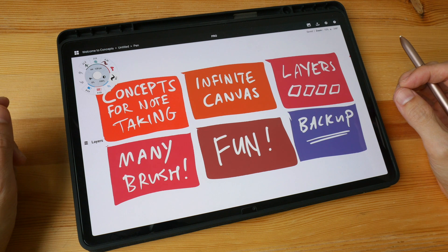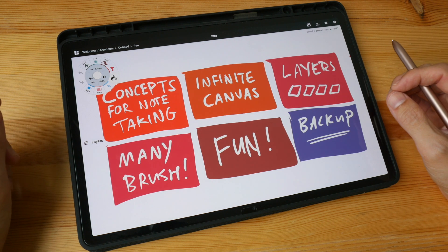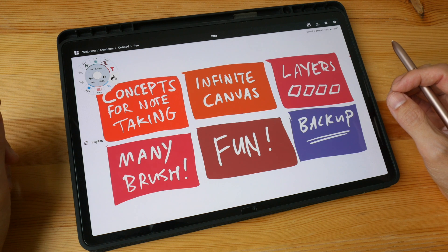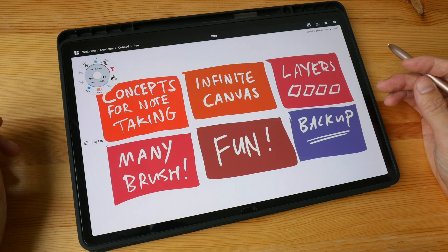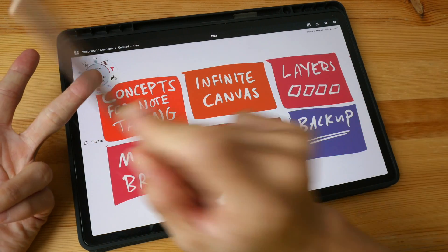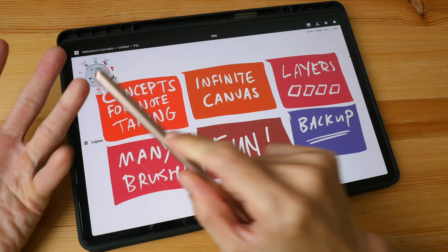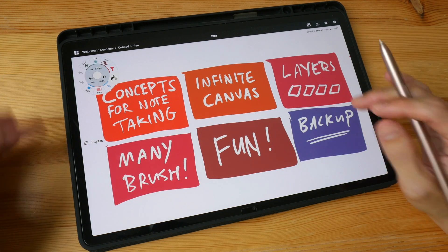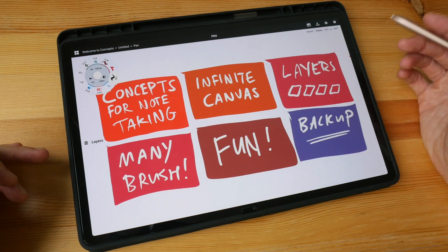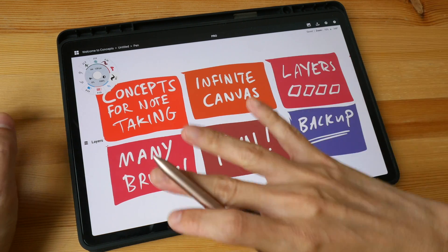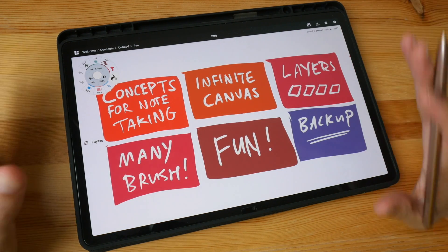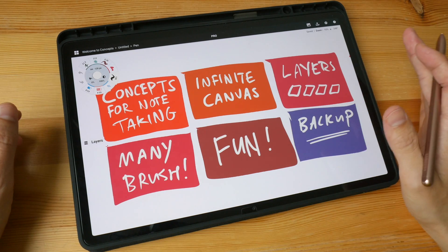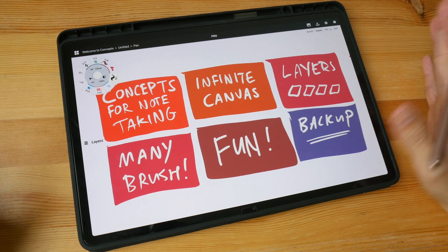Hi everyone, in this video I'm going to introduce you to note-taking using this app called Concepts. Concepts is actually an illustration app and it's available on the iPad, iPhone, Windows tablet, and also on Android. It's free to use, however certain features, certain drawing or writing tools, are locked behind the paywall. But for the basic brushes, basic pens, they are all free to use.